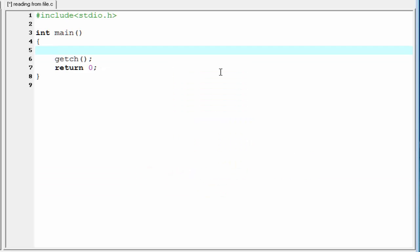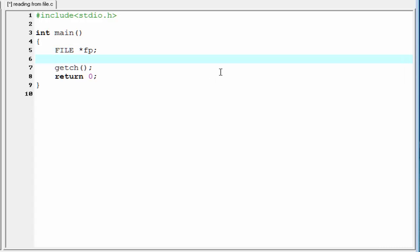Today in this video, we will learn how to read from a file. Since we are dealing with a file, we need to declare a file pointer. File star fp. Before reading a file, you must open that file.